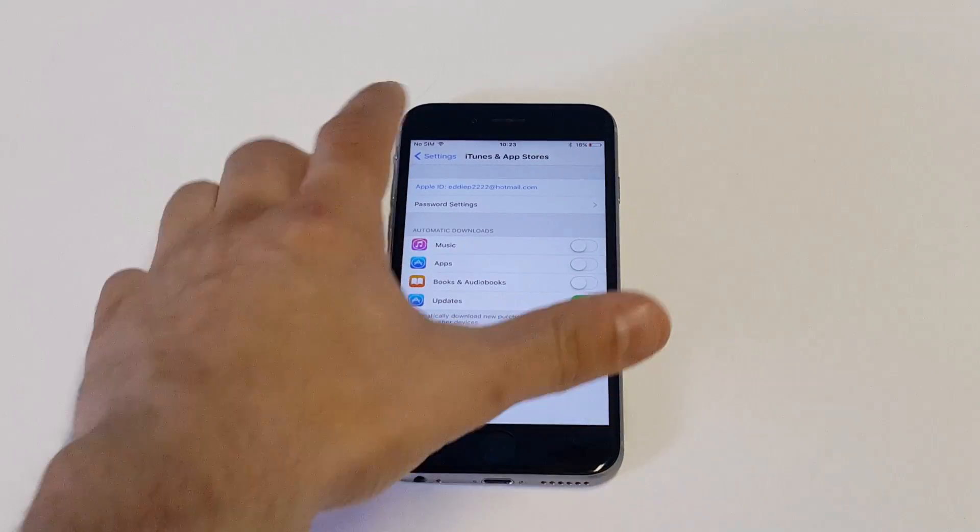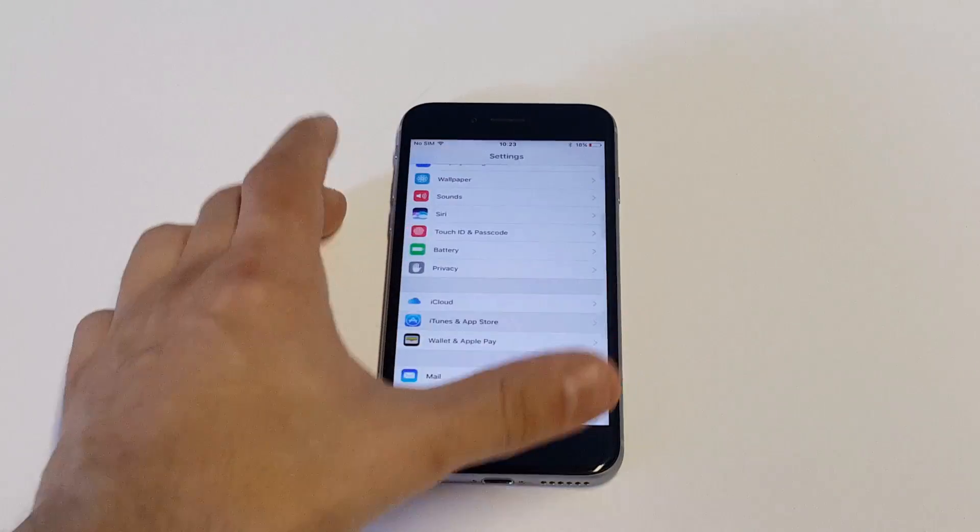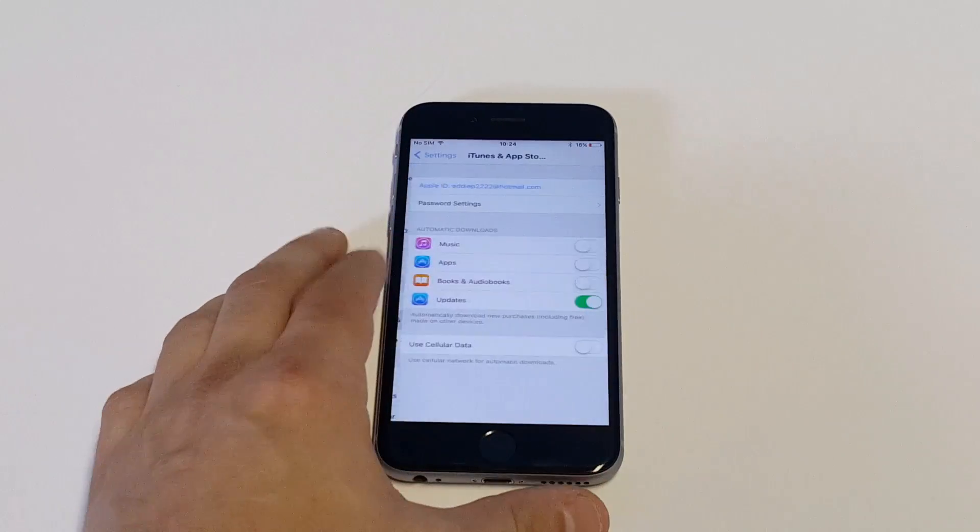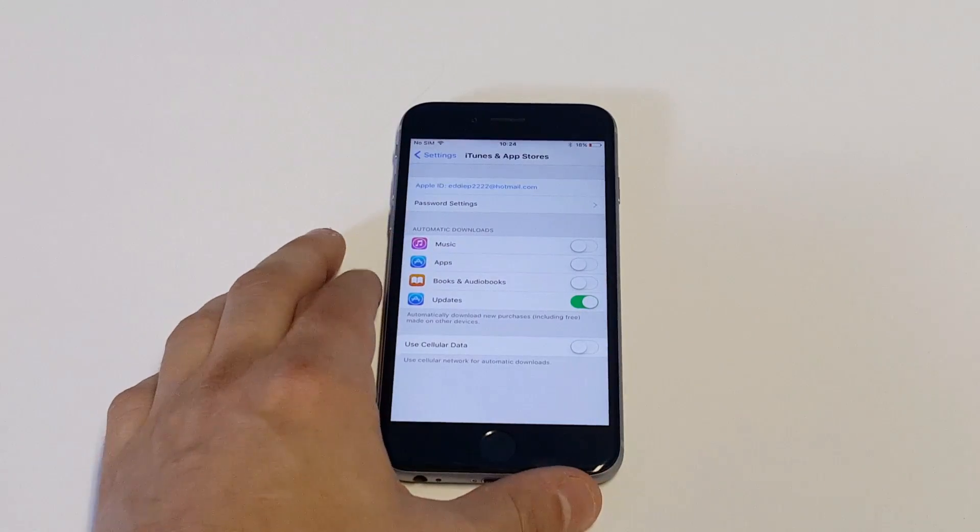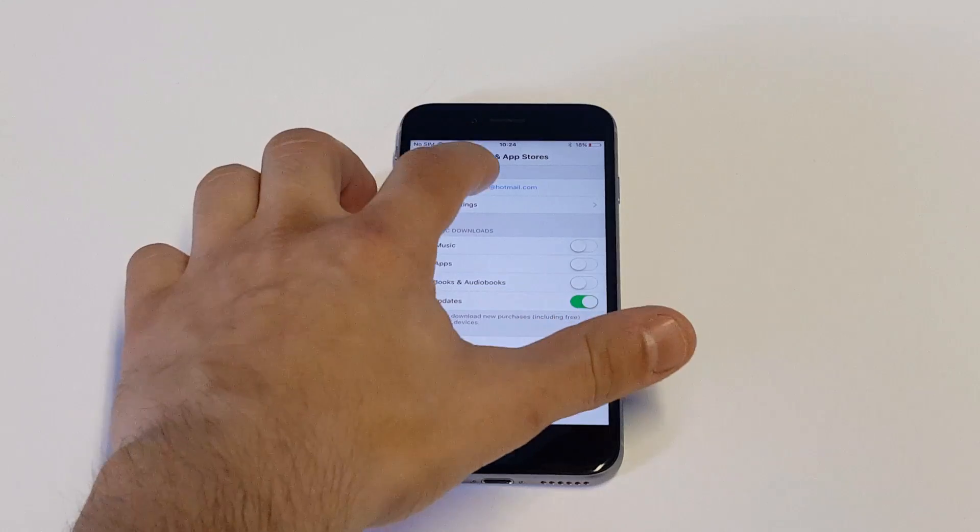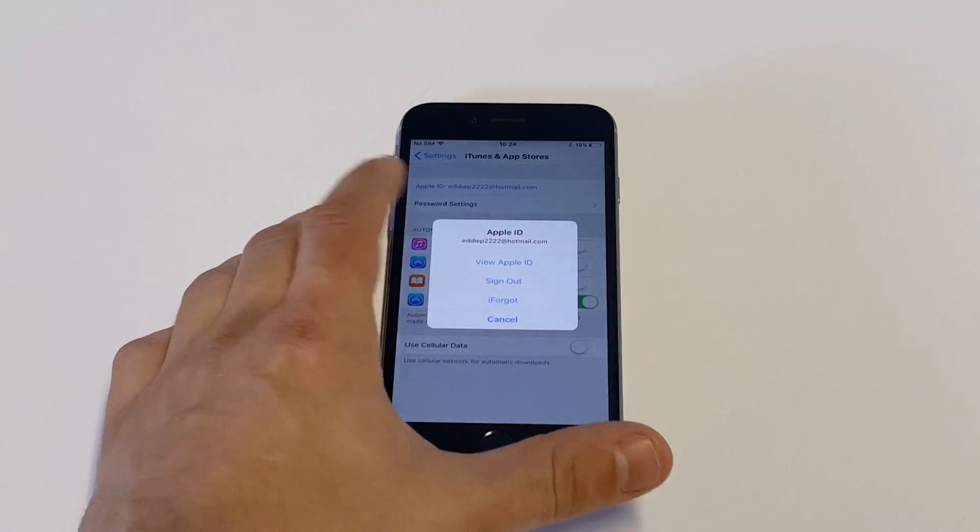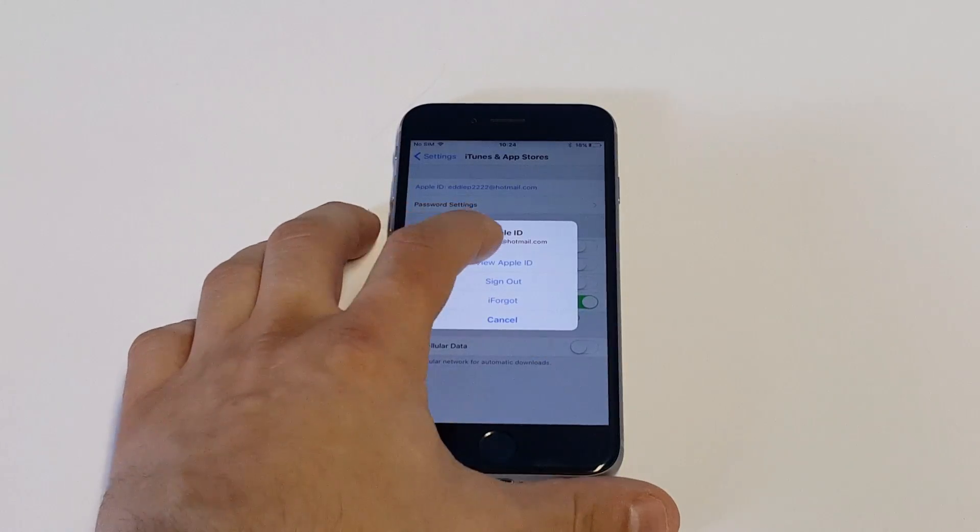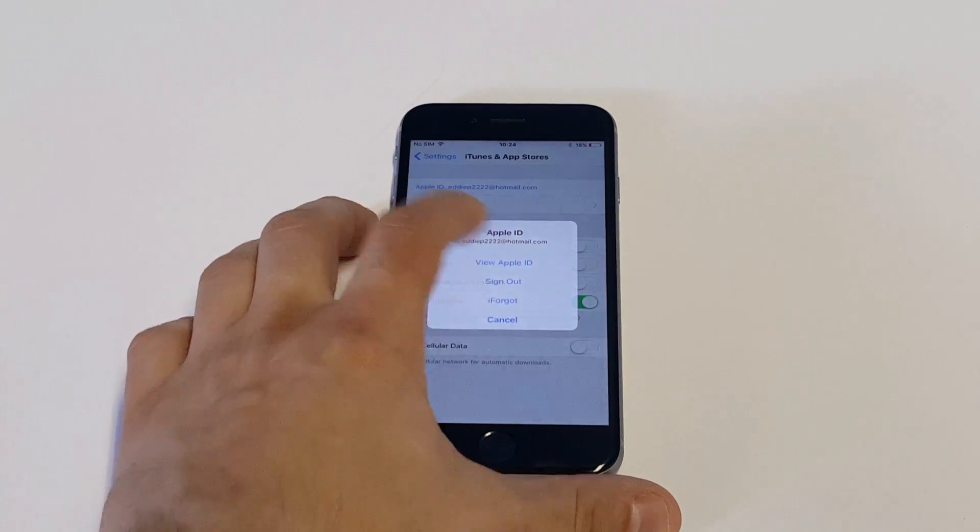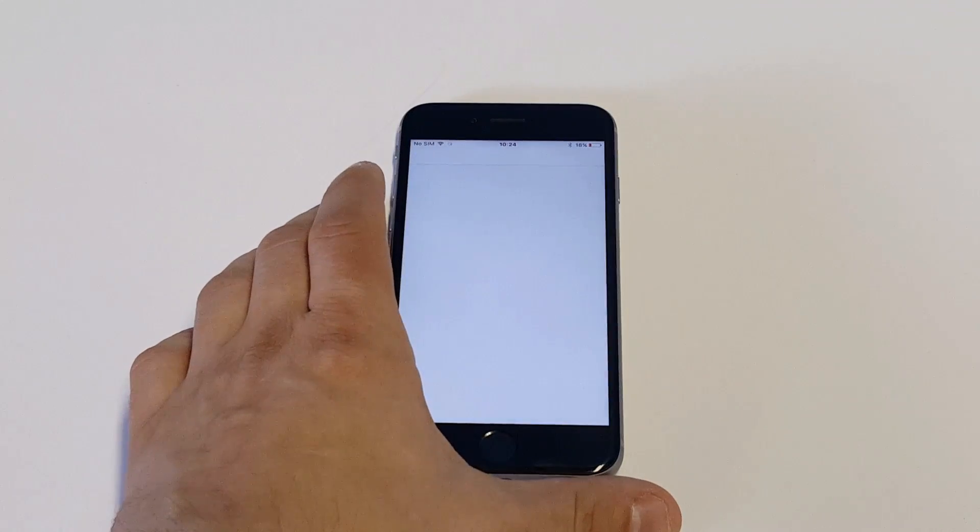What you want to do is go into your settings and then click on iTunes and App Store. As soon as you do that, you're going to want to click on your account ID and then click on view Apple ID.